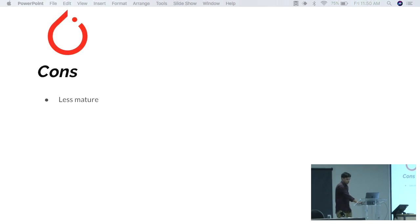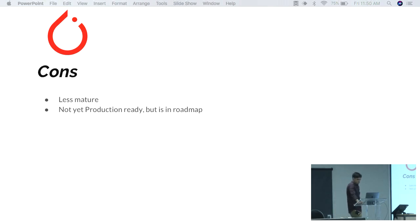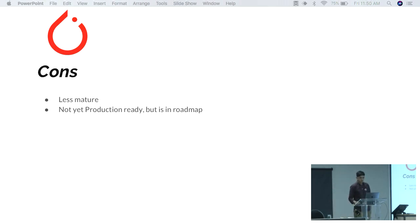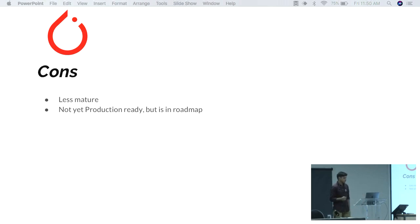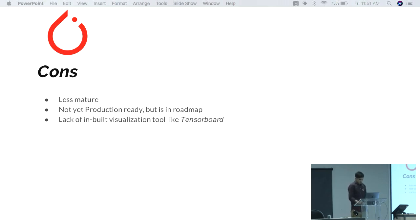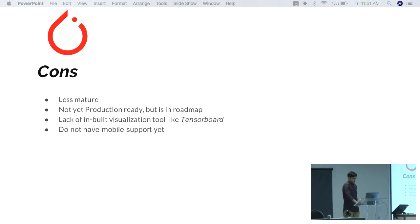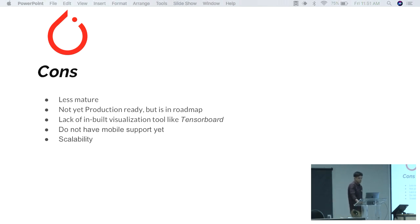The cons of PyTorch are that it is less mature — only about two years old — and not yet production-ready. However, in May 2018, Facebook announced that from PyTorch 1.0 onwards they will support a production-ready system, so it is on their roadmap. PyTorch also lacks a visualization tool like TensorBoard, though it can integrate with TensorBoard. Additionally, it currently has no mobile support, and scalability is a big problem — it is not as scalable as TensorFlow or MXNet.